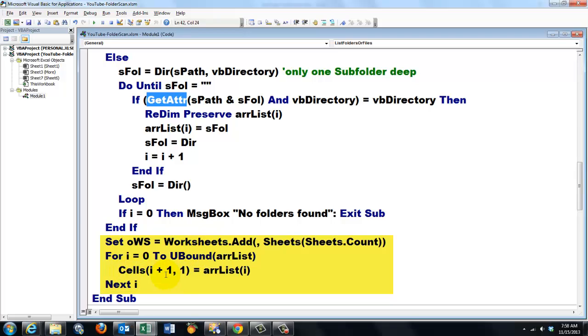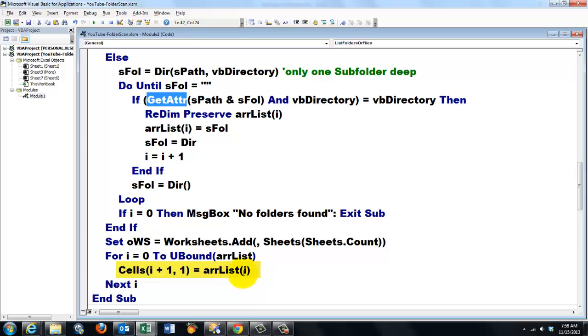And in cell 1, 1, 2, 1 I store the first element of the array etc. Remember arrays are 0 based. So they should start at 0. But cells are 1 based.